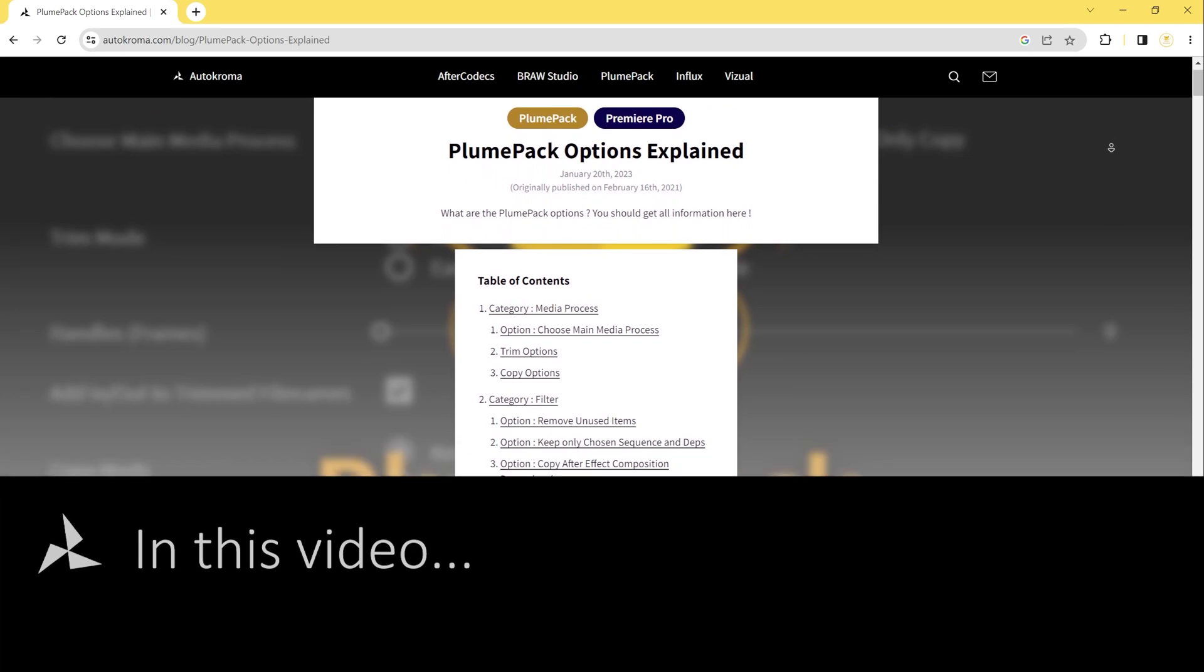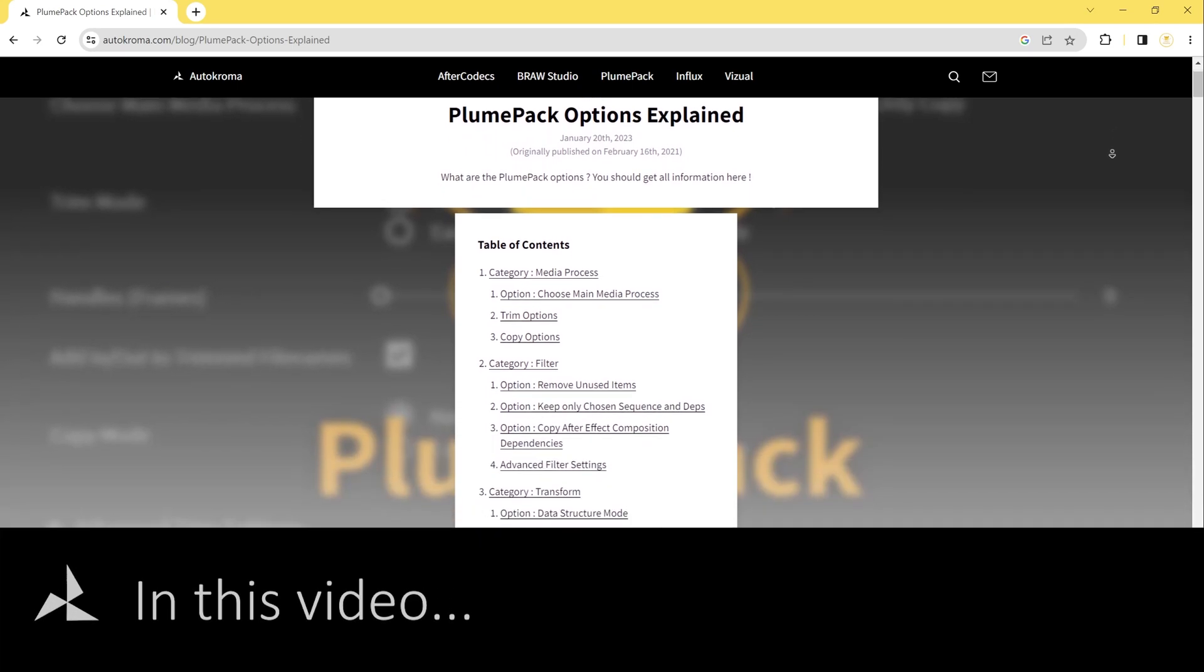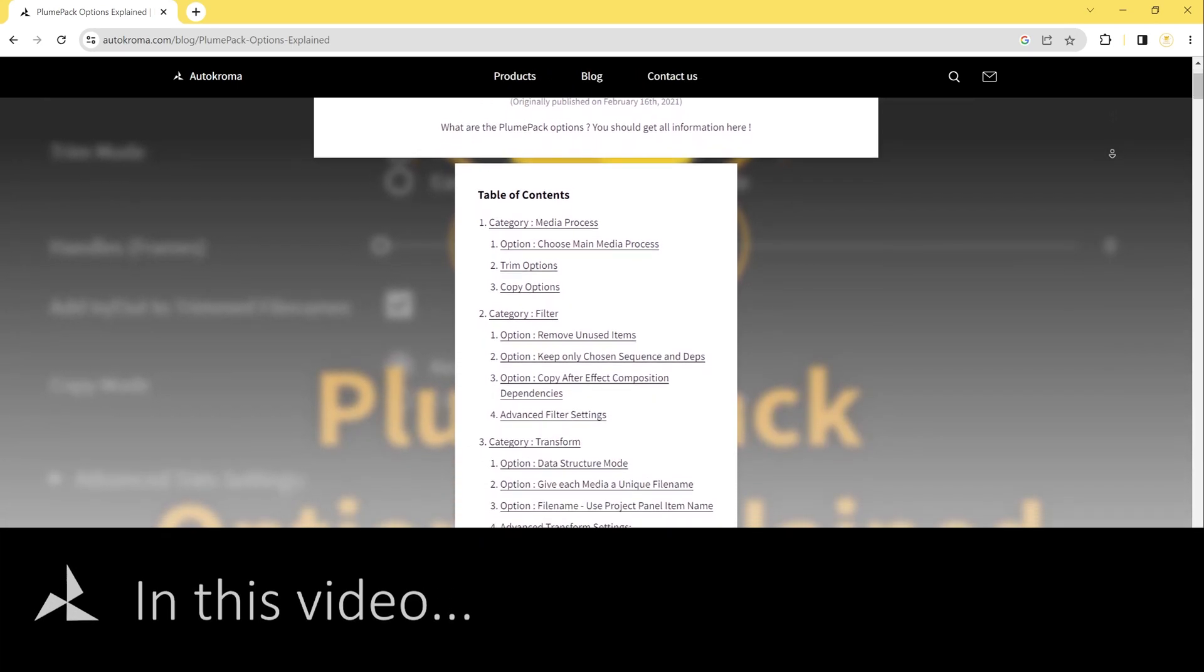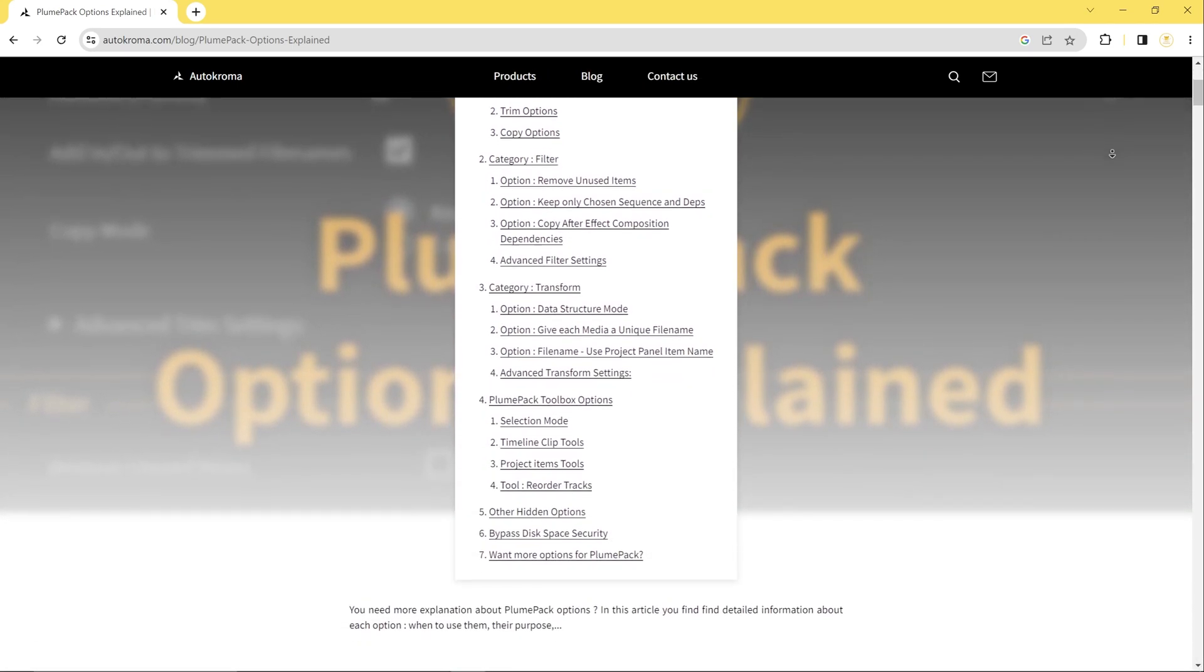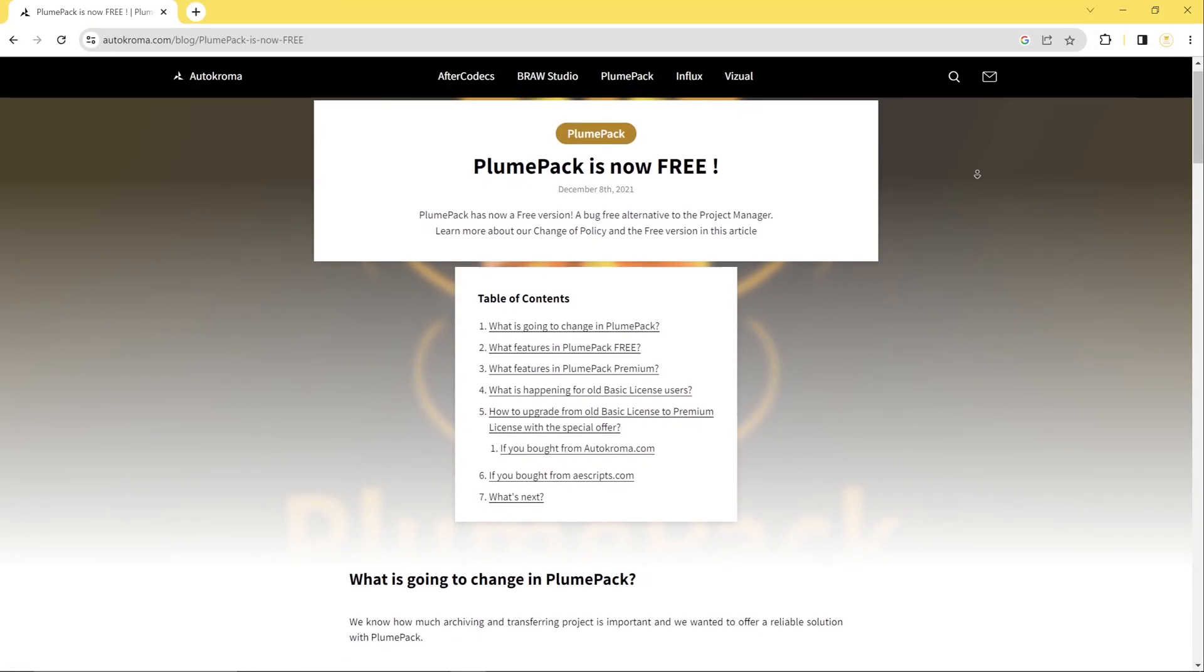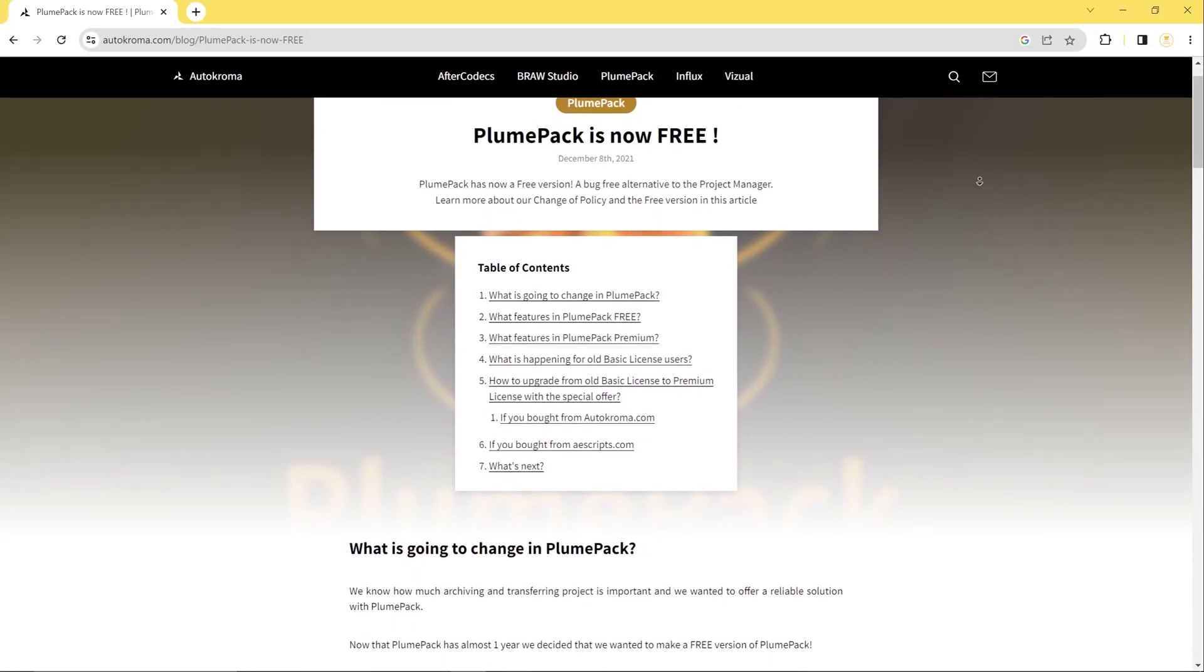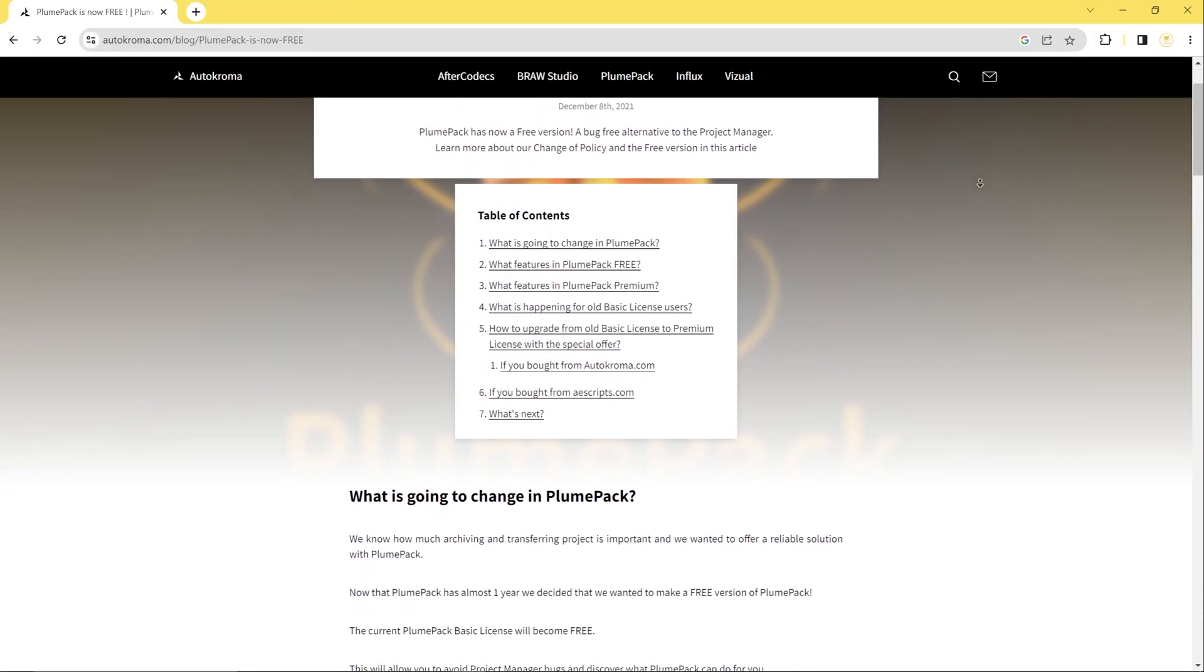This tutorial will guide you through the different options available in the Plumpack process to streamline your workflow and save time. You will also learn what free features Plumpack offers you.